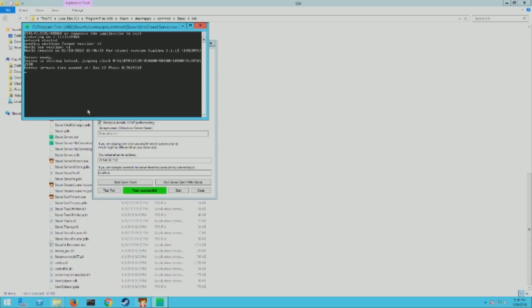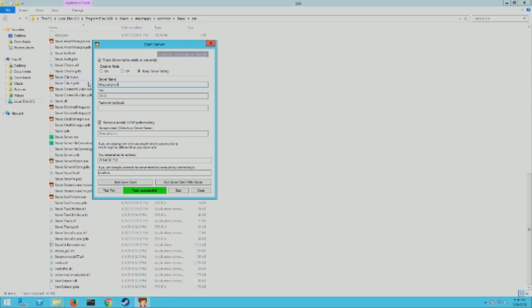And then you hit Ctrl+C and you'll see it's closing. That's the safe way to close your server.